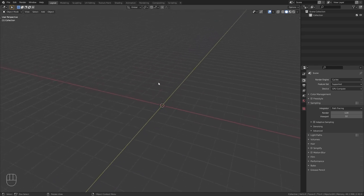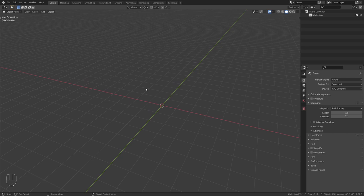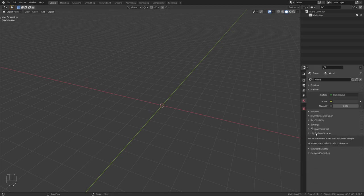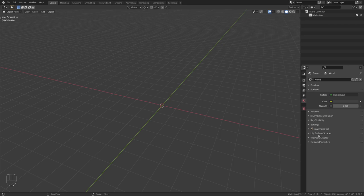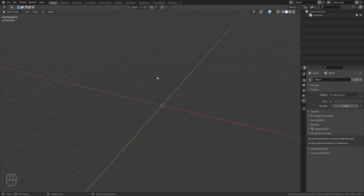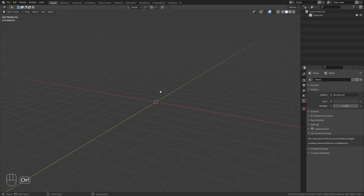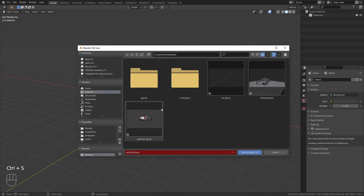Then it is time to import an HDRI. Let's go to the world panel and here we now have the Lily Surface Scraper addon that we can use to import an HDRI. But as you can see we first need to save our file in order to be able to use the addon. So press Ctrl-S,